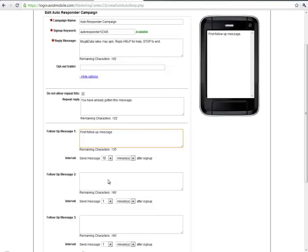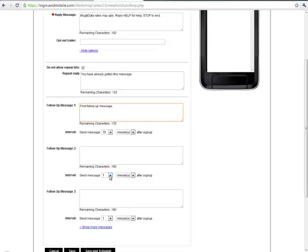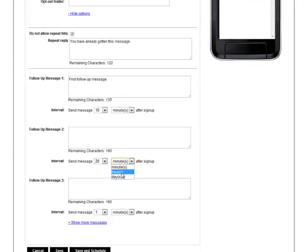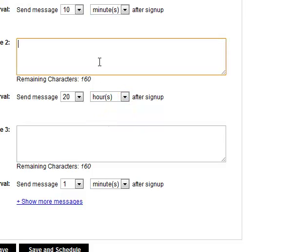You can set up to ten of these messages for all sorts of different variables of time: minutes, hours, days, and these are all based off of that opt-in time.